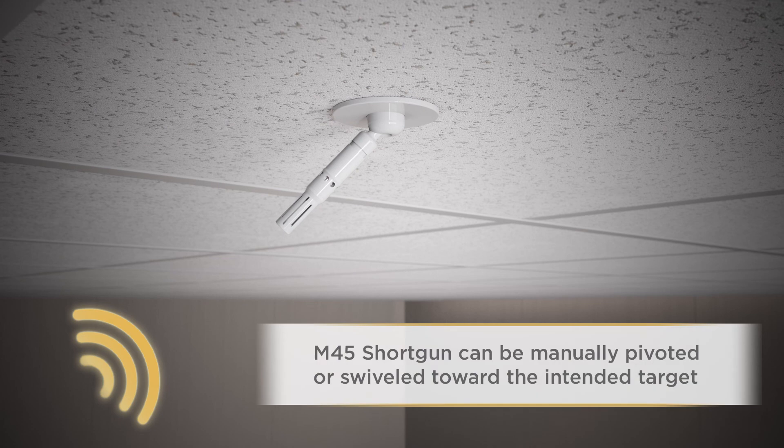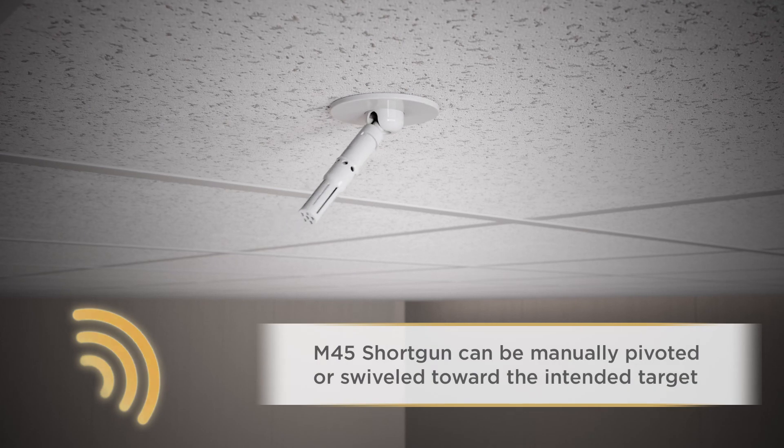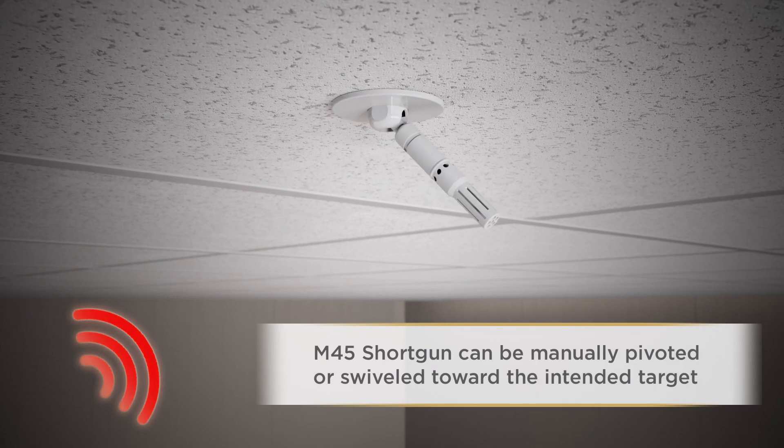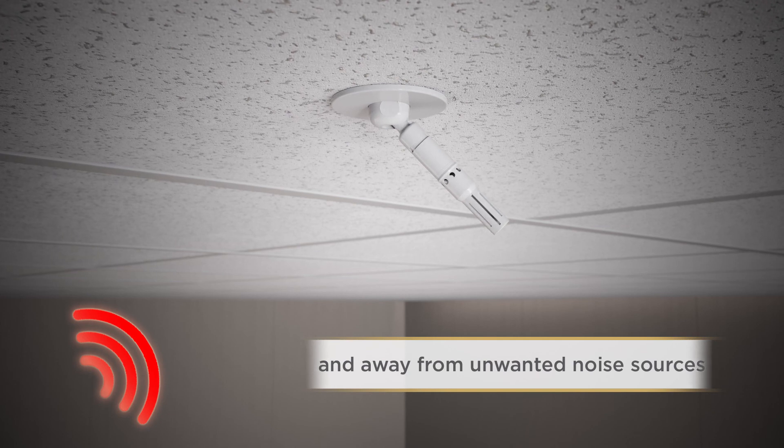Once installed, the M45 can be manually pivoted or swiveled toward the intended target and away from unwanted noise sources.